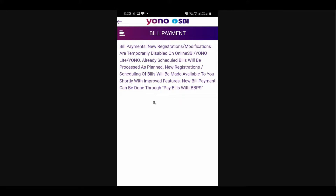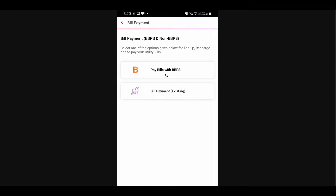When you click on that, a page will open showing that new registrations and modifications are temporarily disabled on Online SBI, YONO Lite, and YONO apps. Already scheduled bills will be processed as planned, and new registrations will be available very soon. This means we are currently unable to add new billers for mutual funds. This limitation applies only to mutual funds.